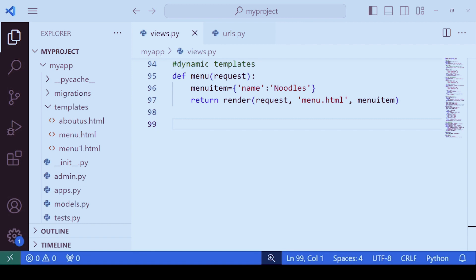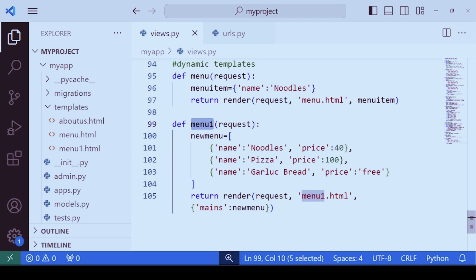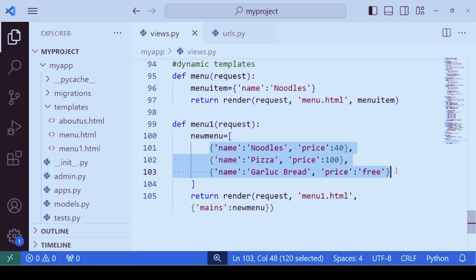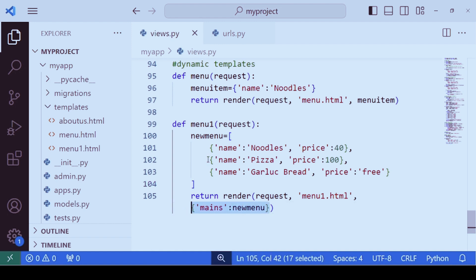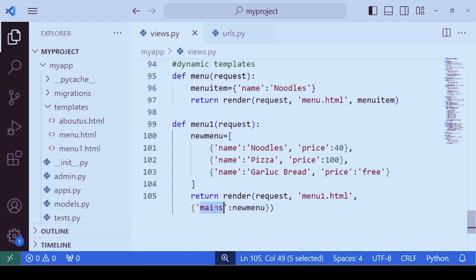Let's take another case. This time you have a large amount of data — not just one dictionary. You may want to display the names and prices of multiple items. For this we'll consider another function named 'new_menu1' which creates a list of dictionaries. When we have multiple dictionaries we need to create a list. We then render the file 'menu1.html' and the third parameter should be a dictionary where the key can be 'names' and the value is the name of this list.